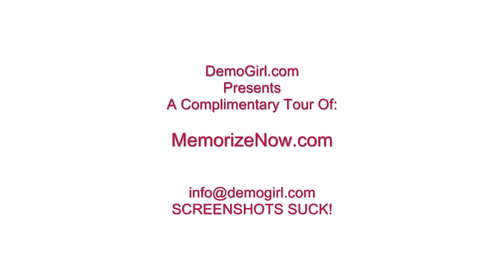Hi, it's Molly MacDonald for Demogirl.com. It's Wednesday, February 3rd, 2010, and this is your complimentary tour of MemorizeNow.com.